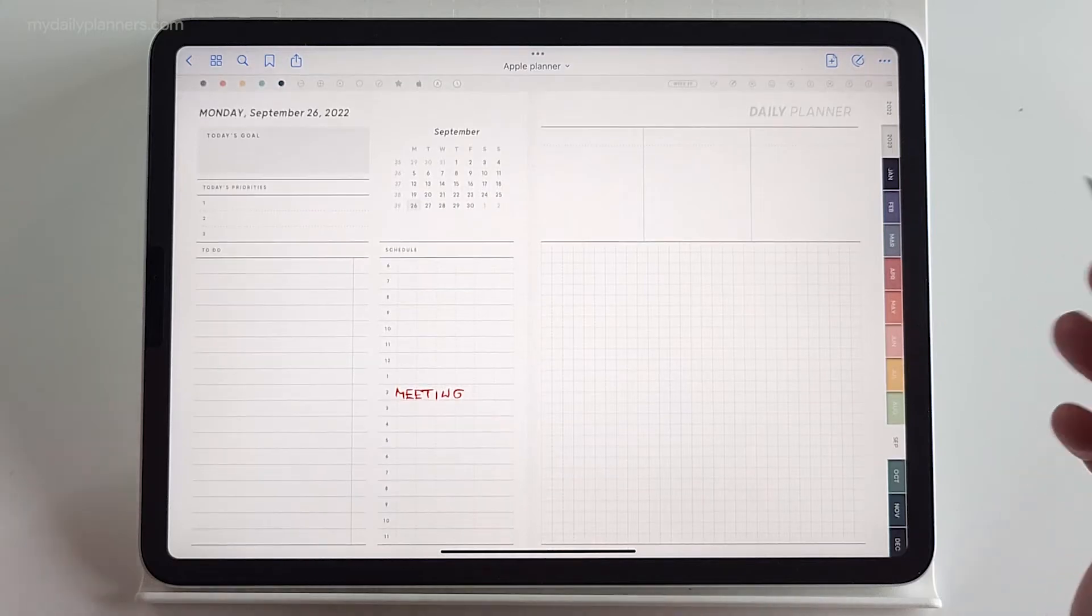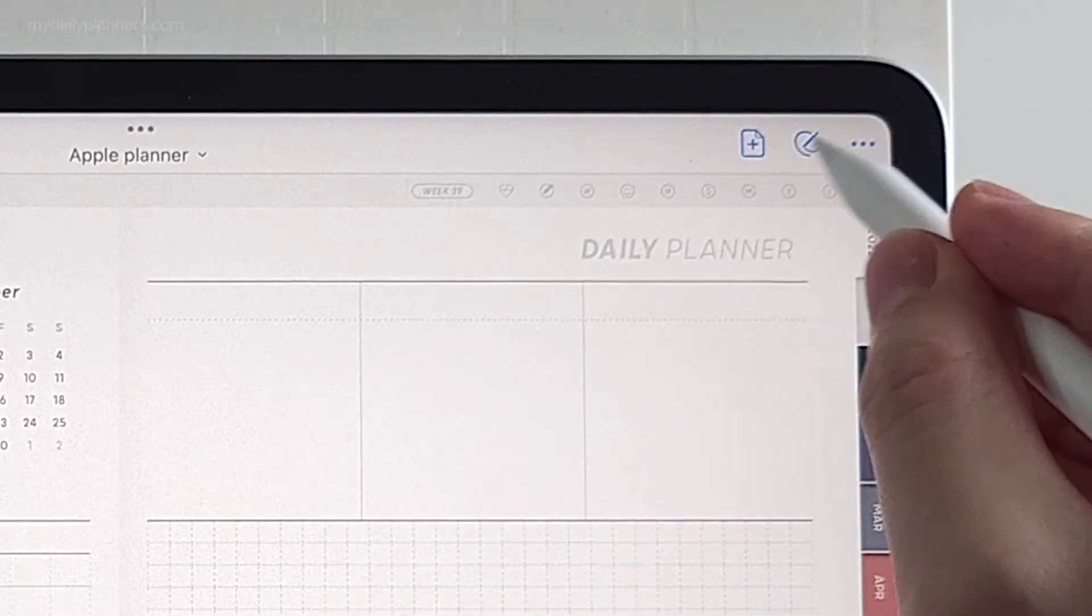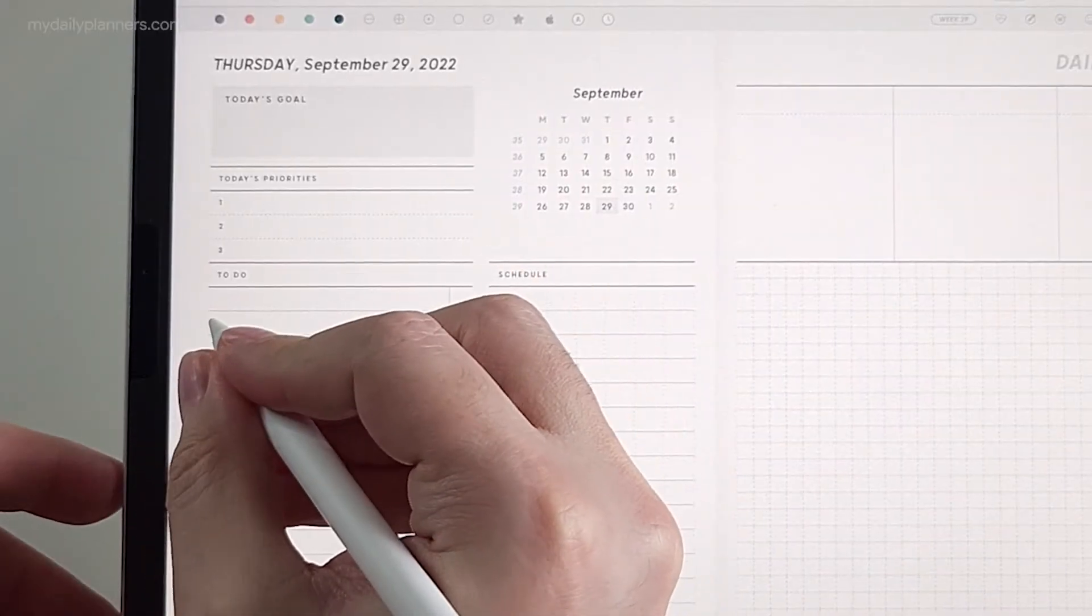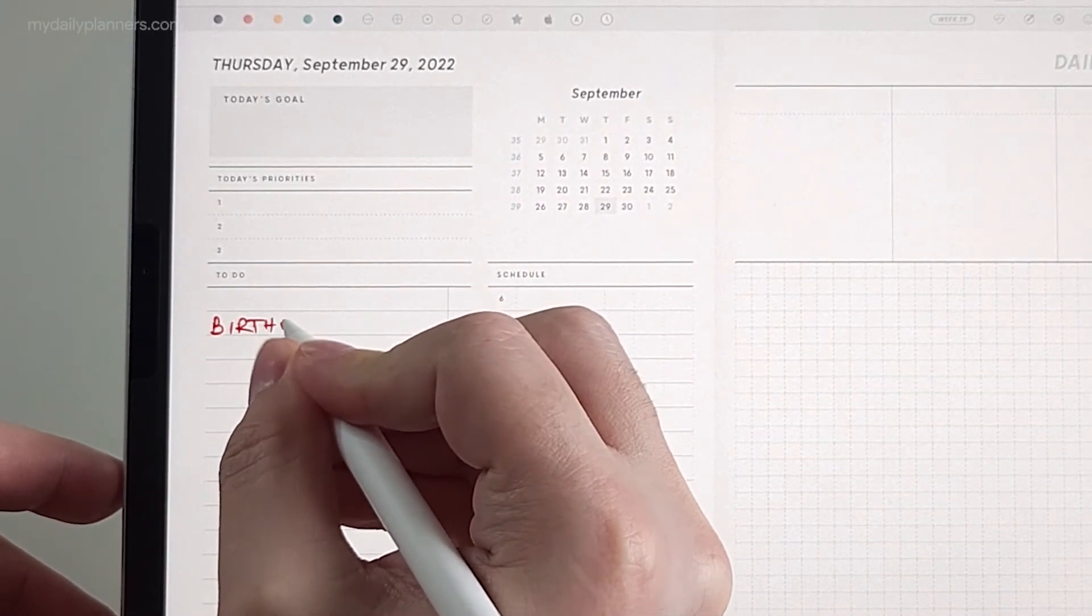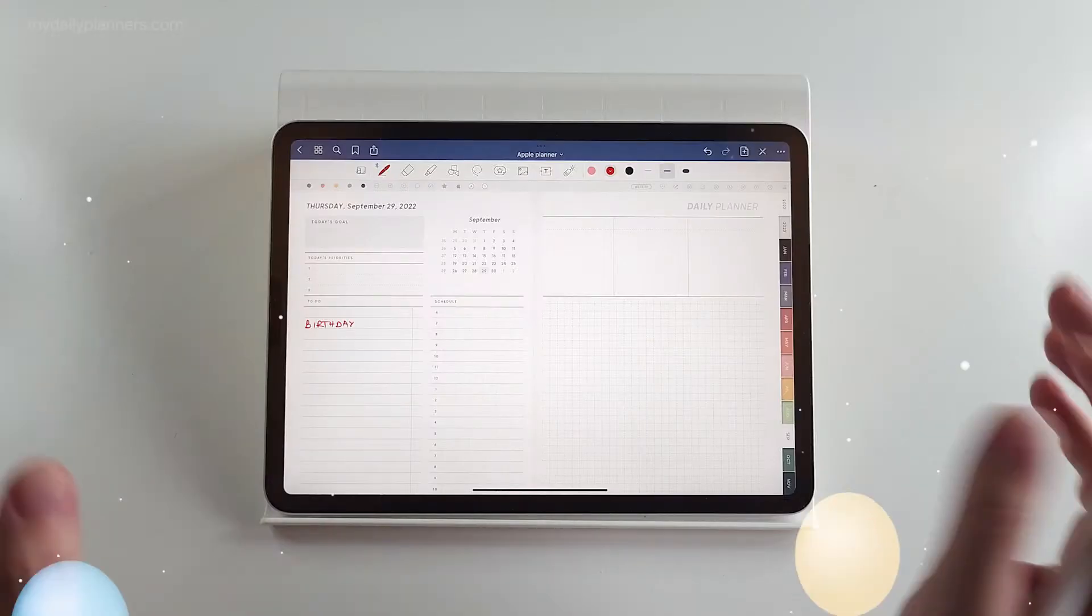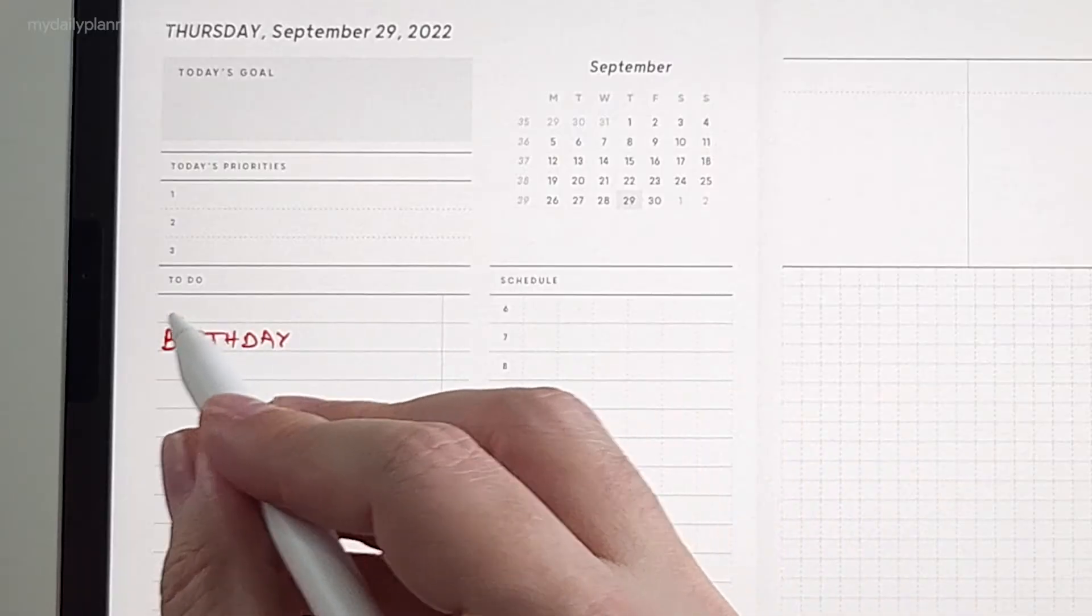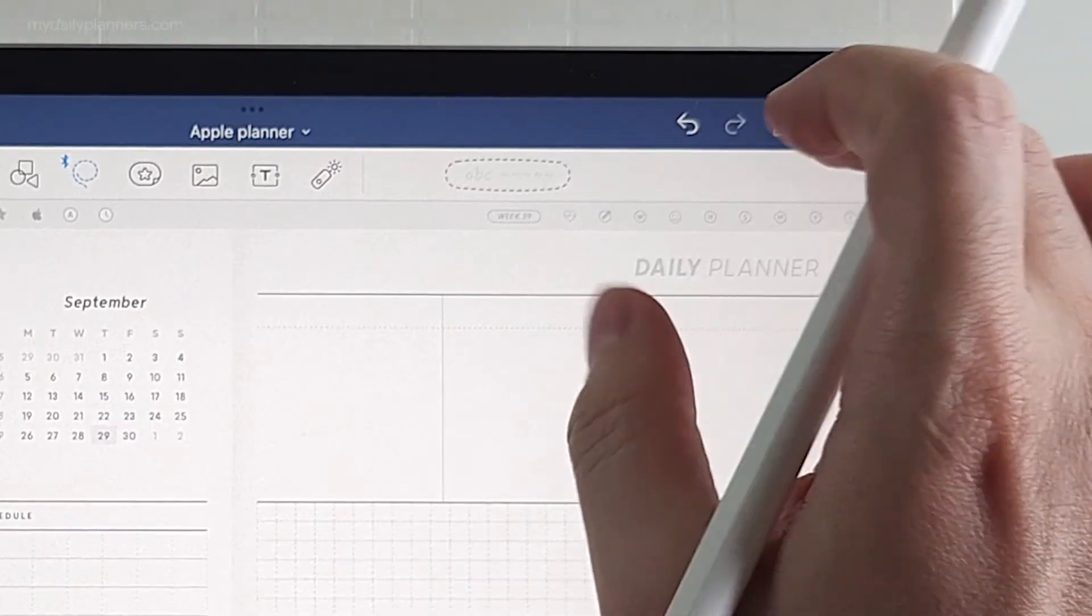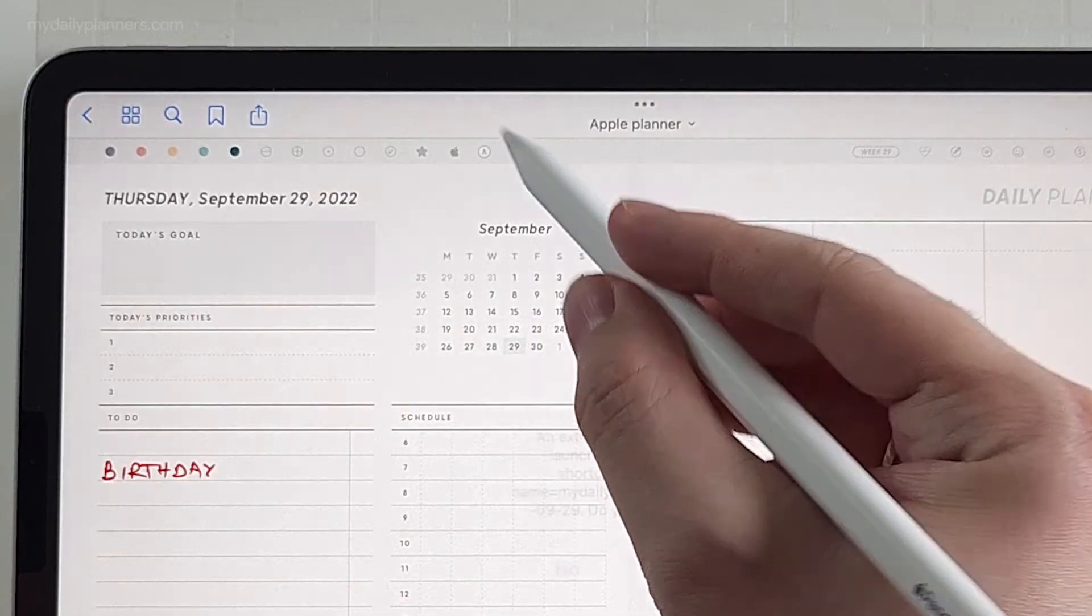Or they can serve as reminders for some events happening on that particular day. So for example, let's go to 29th September and let's write birthday, which is in fact my daily planner's birthday. Yay! Copy this.